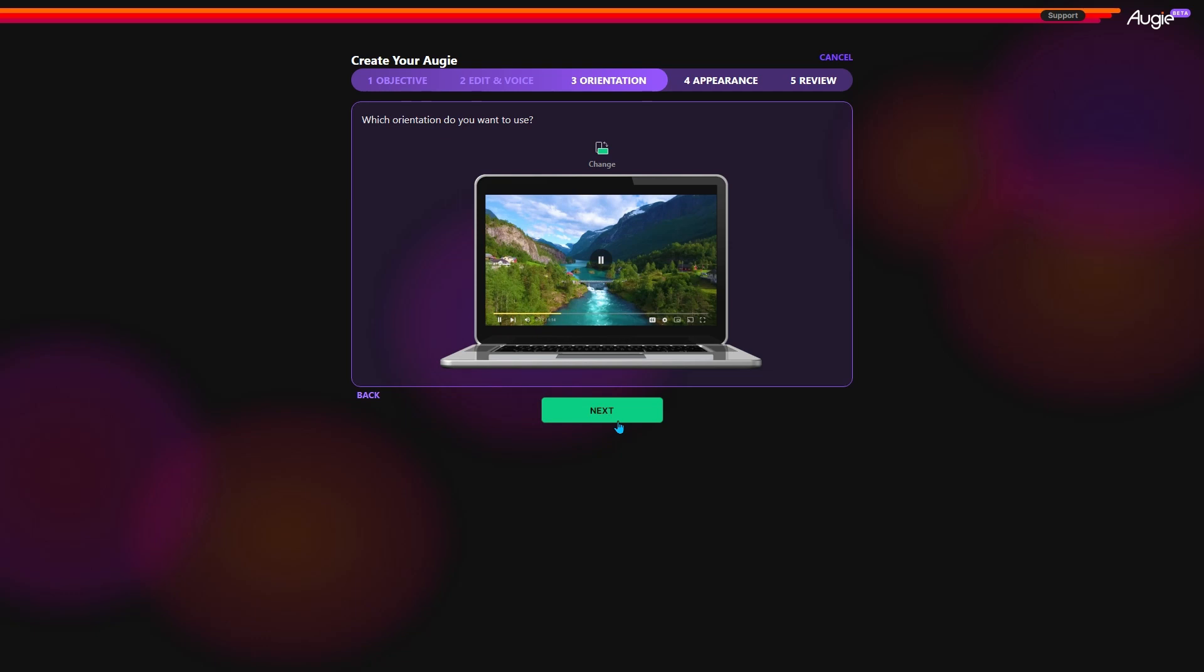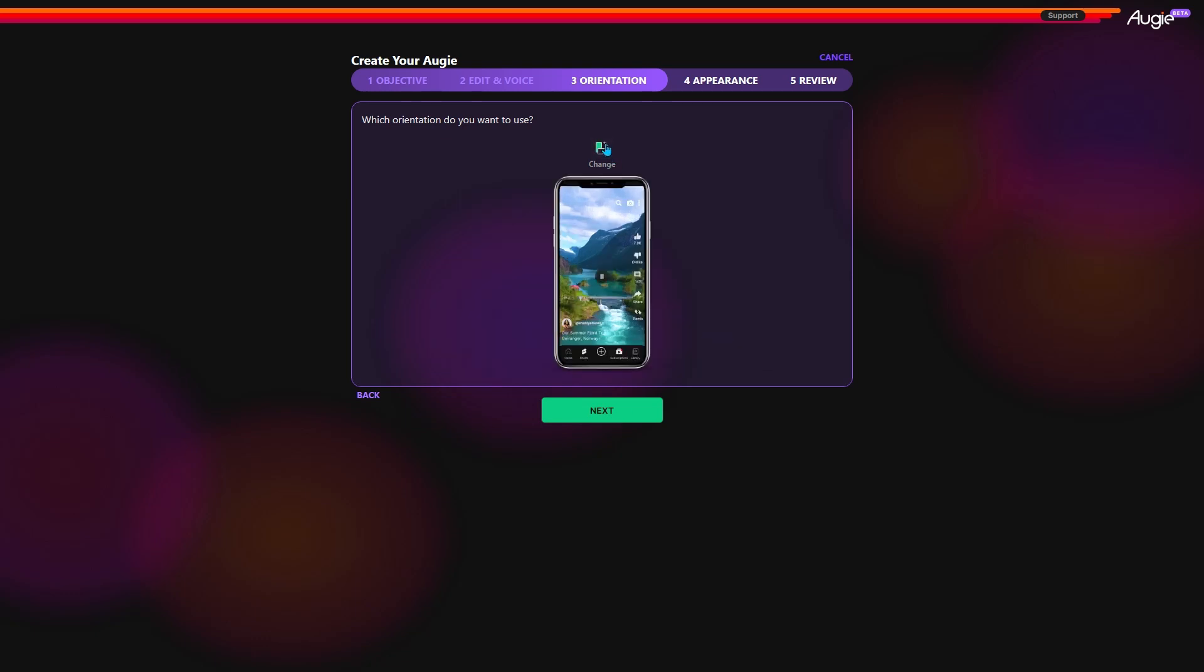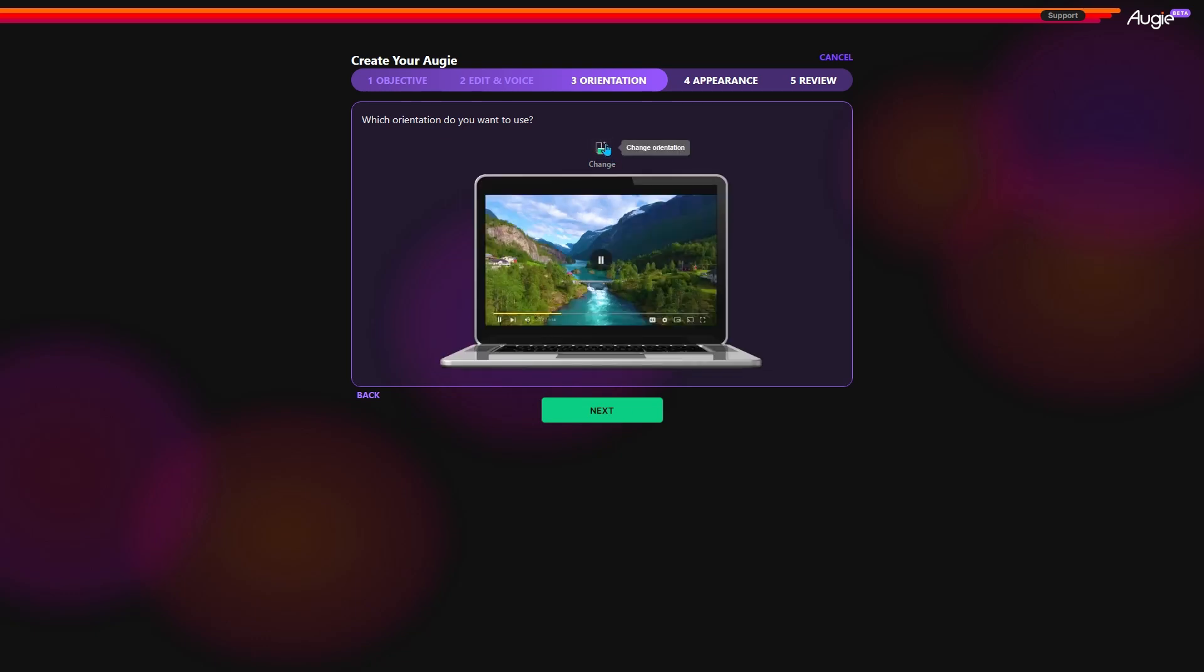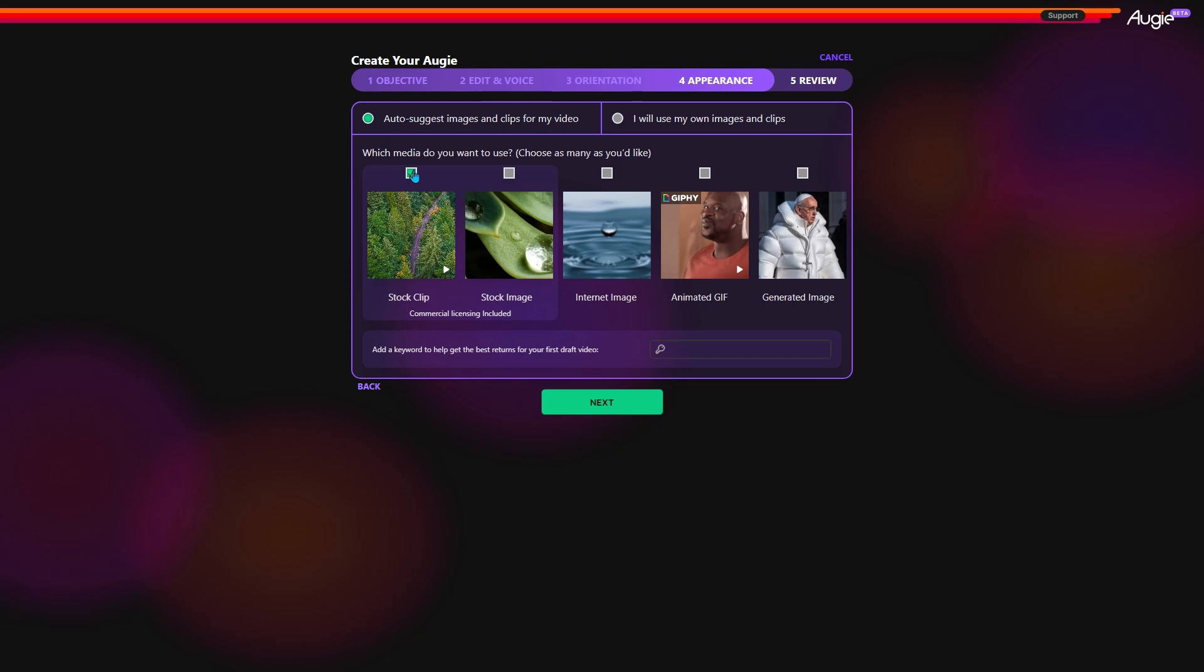Here, you will have the option to choose video orientation to portrait or landscape. Next, choose the type of media you want. You can pick as many as you like. You can also add a keyword for better matching.